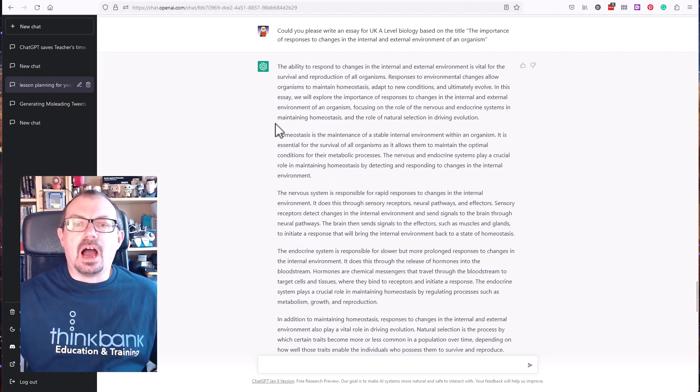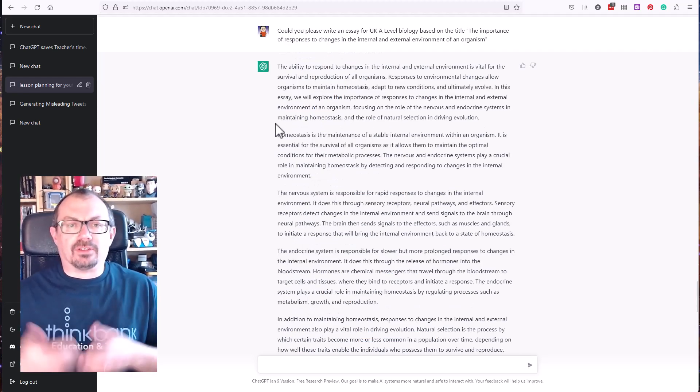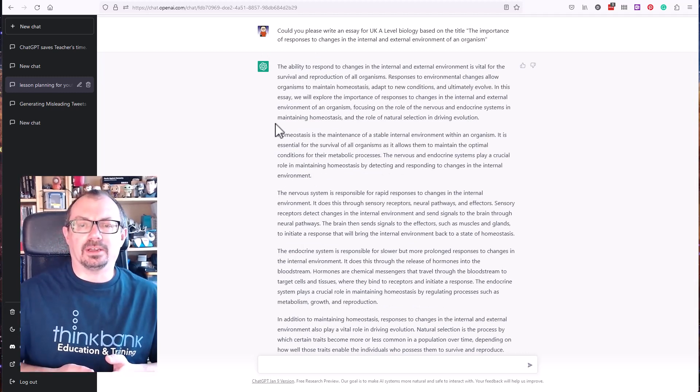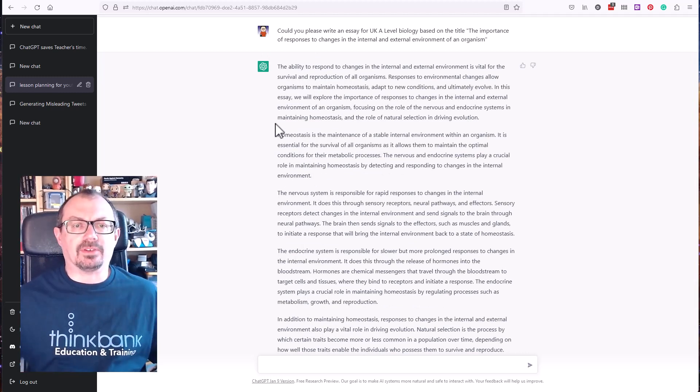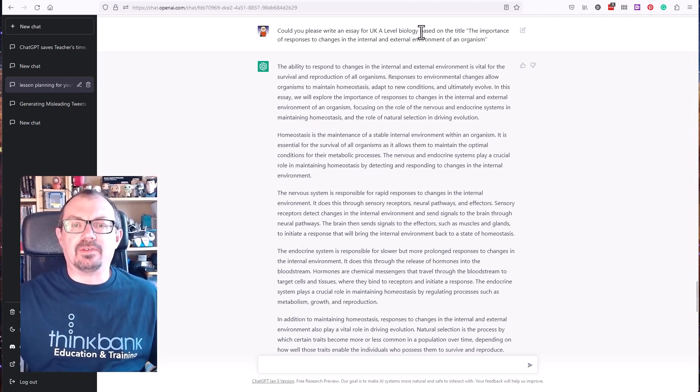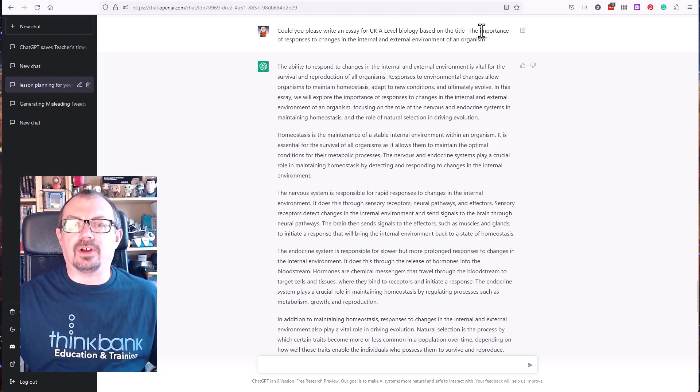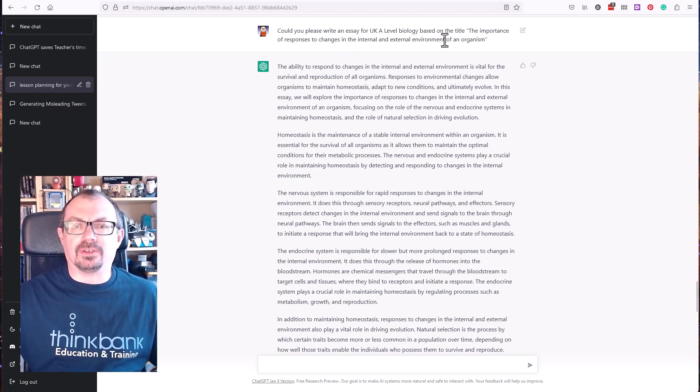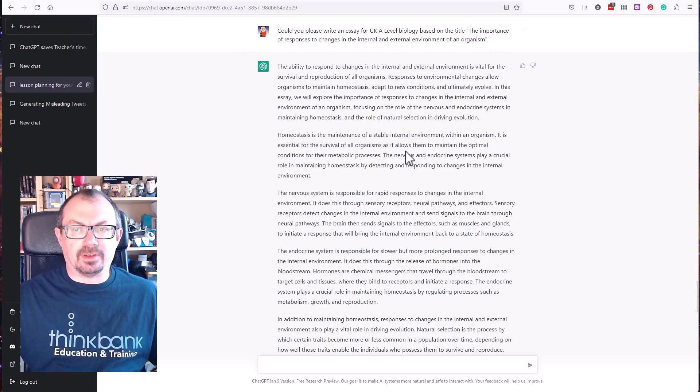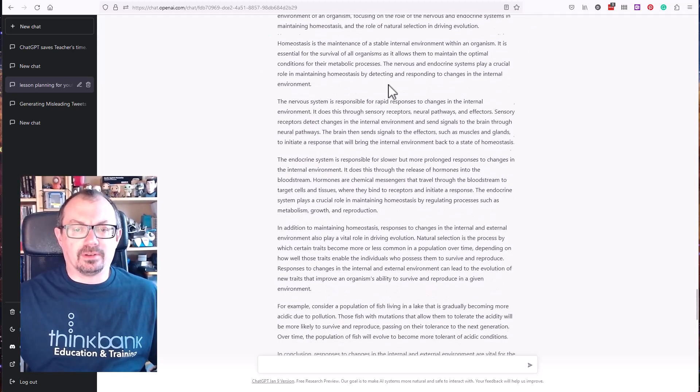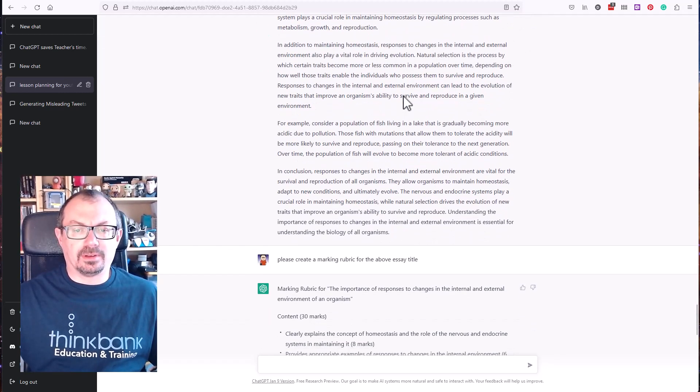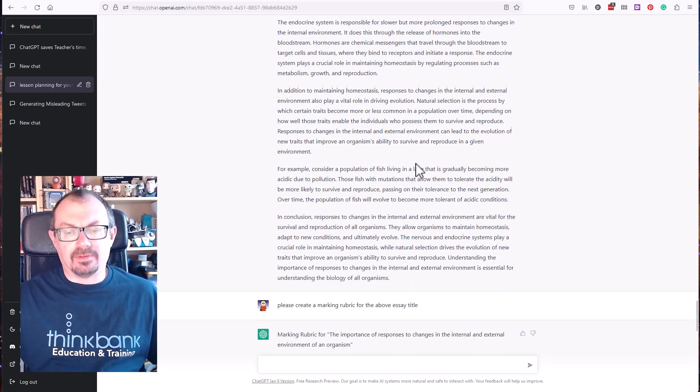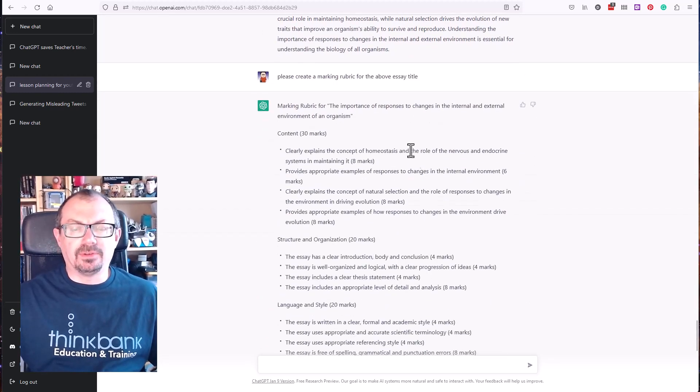So very easy to go through and generate quiz questions and such like. I then actually asked it to write me an essay. I'm looking to get an essay based on the title. So I said please can you write an essay for A-level biology based on the title, the importance of responses to changes in the internal and external environment of an organism. ChatGPT then sat there and generated quite a nice essay.